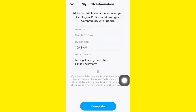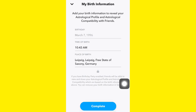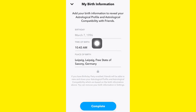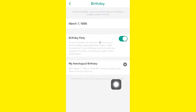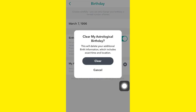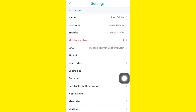That's how you change or edit everything on your profile. You can always come back and change the birthday and everything. If you want to undo all of it and delete your astrological profile altogether, you can do that by tapping here, and you won't have an astrological profile anymore.